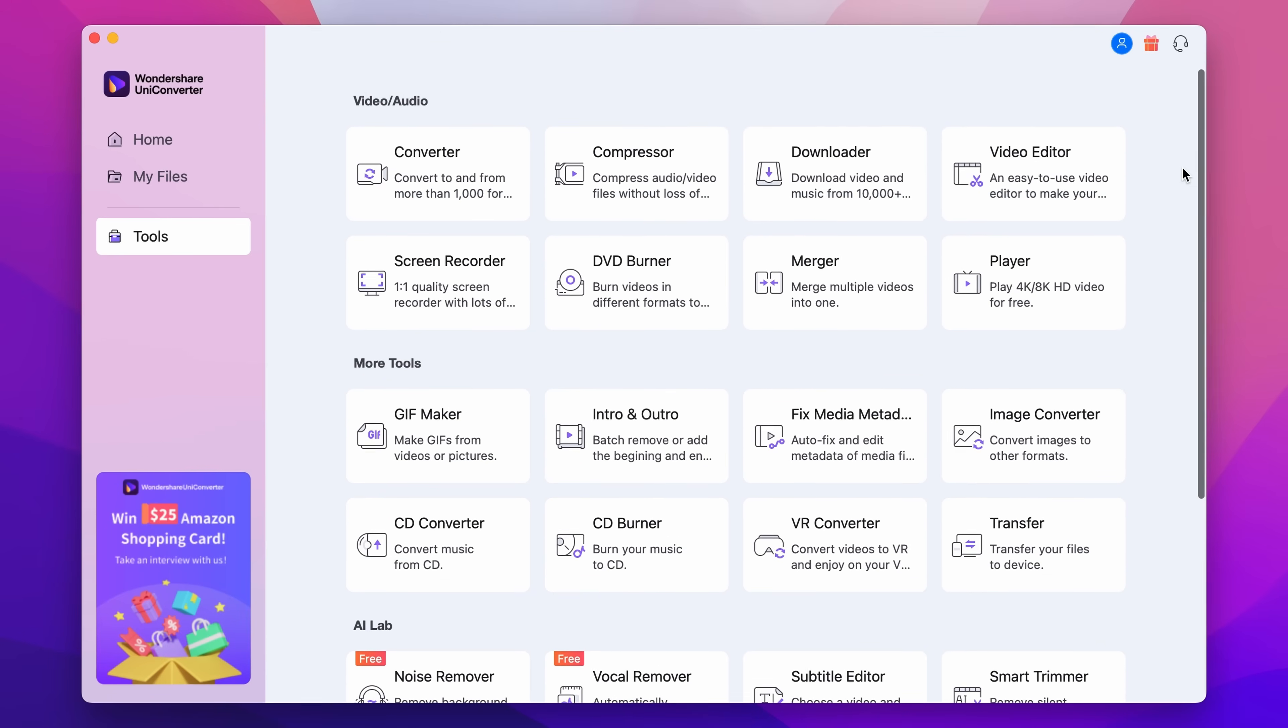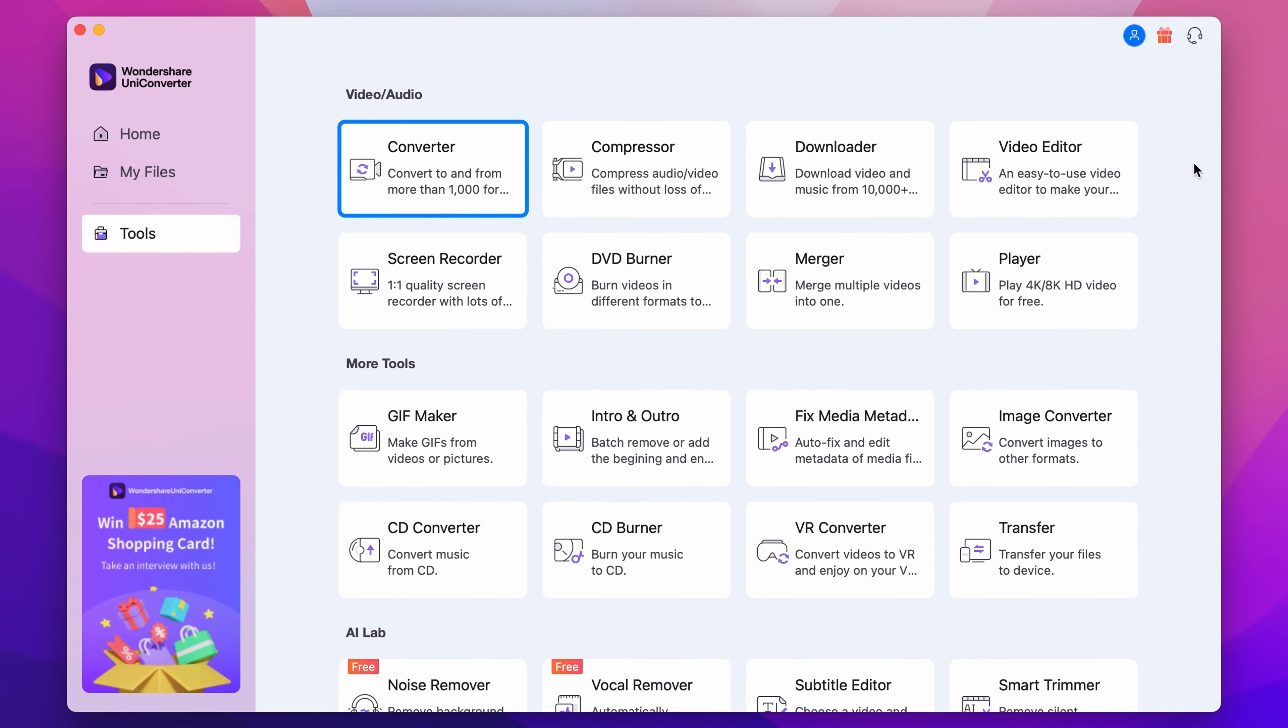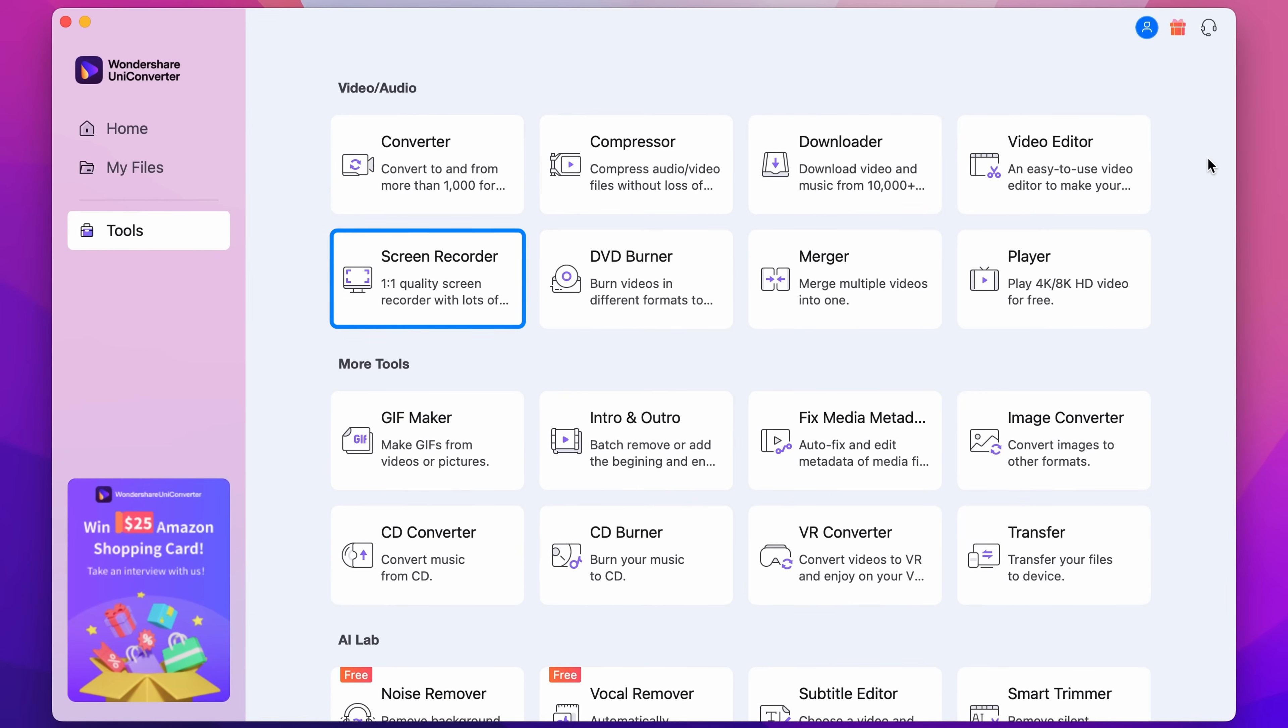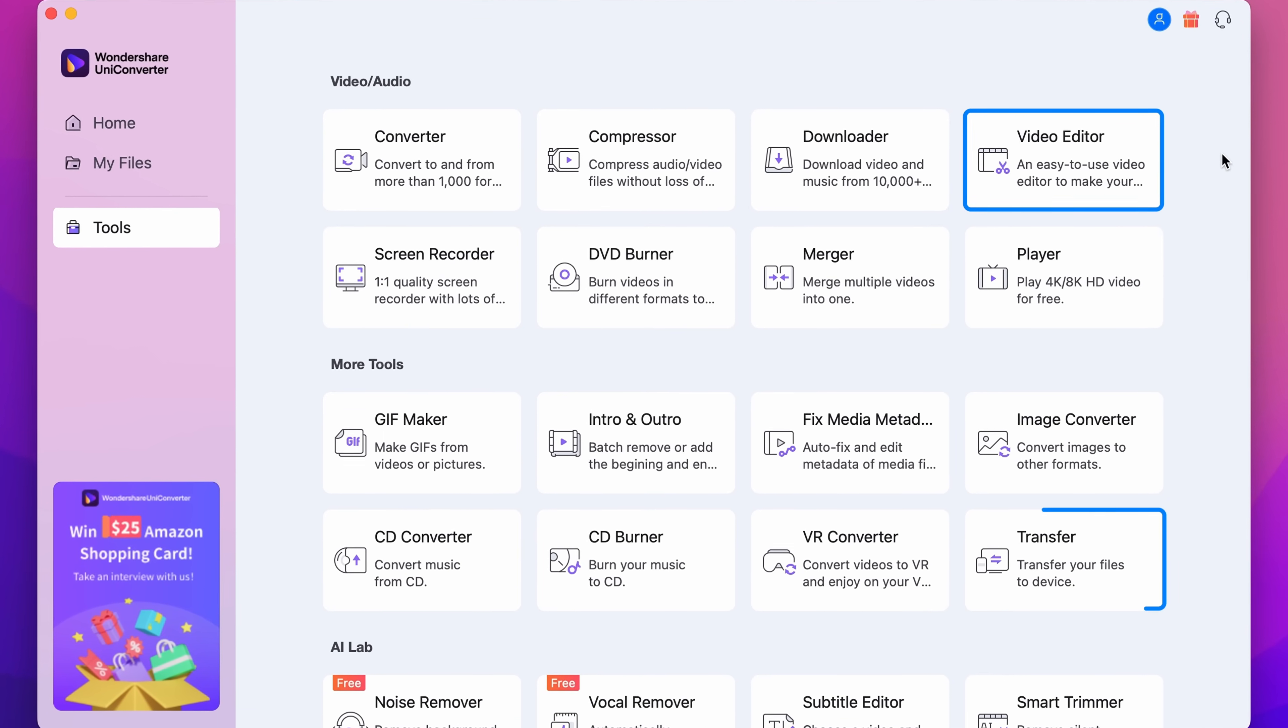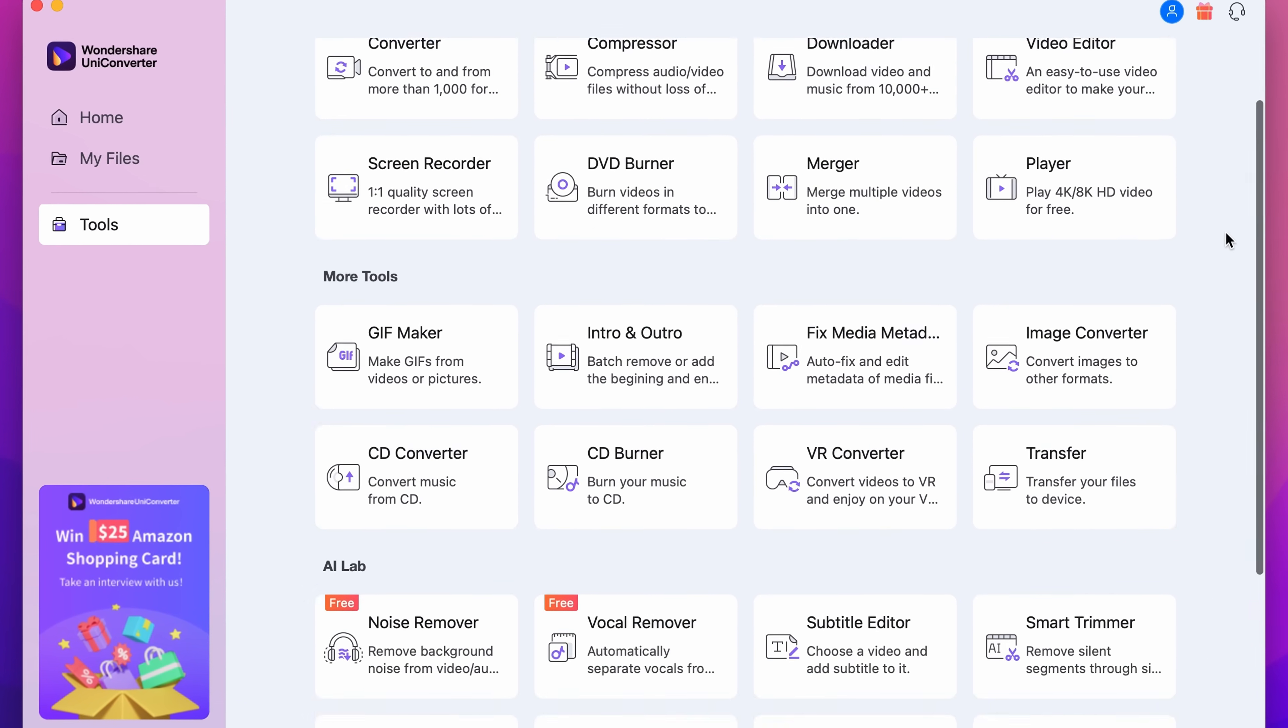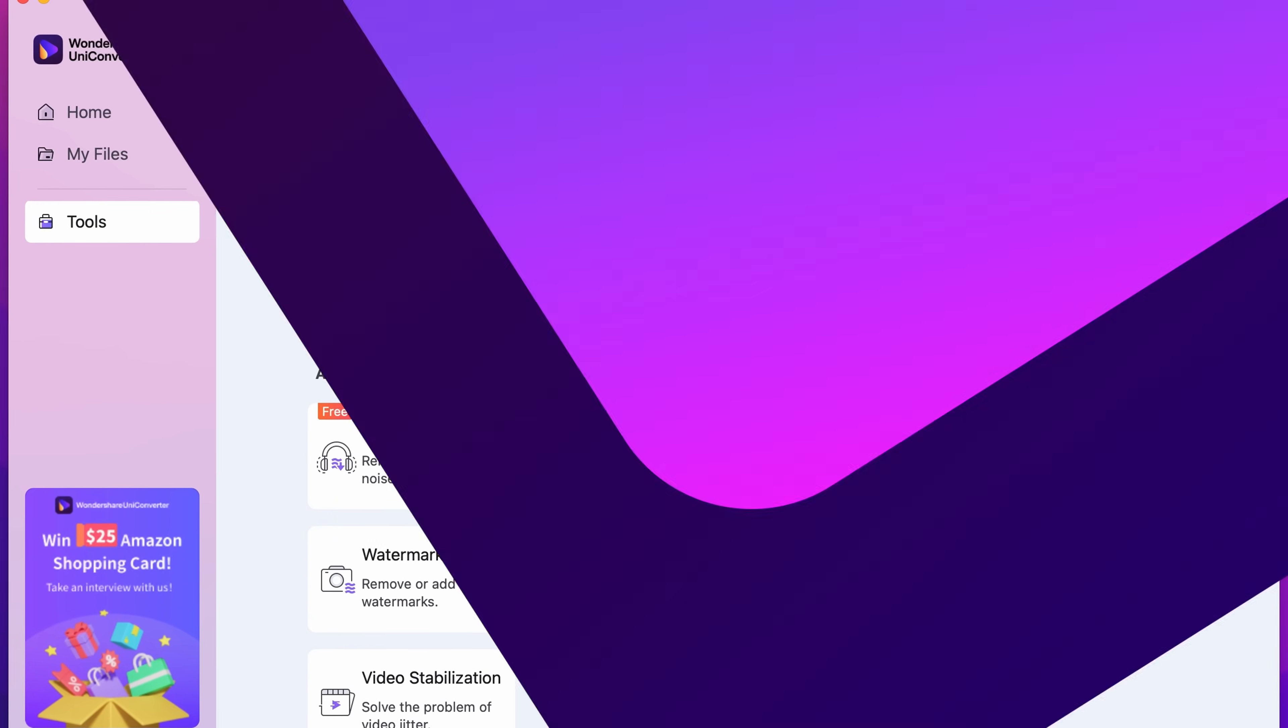It supports a wide range of functions like video conversion, video downloading, video recording, a DVD CD burner, video editing, file transfers and more. Let's see how to download and install the Wondershare UniConverter 14 for Mac.